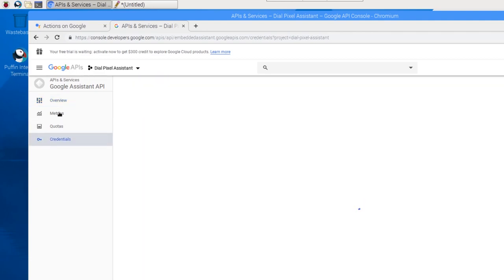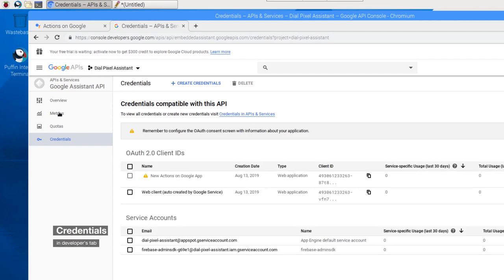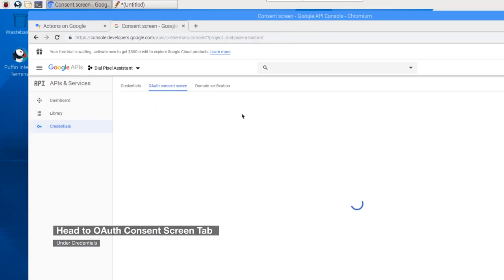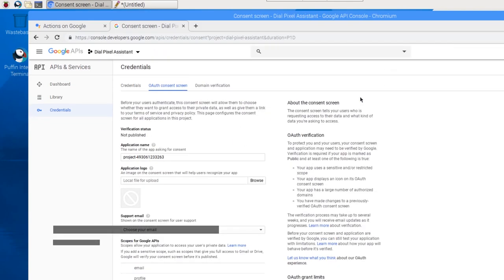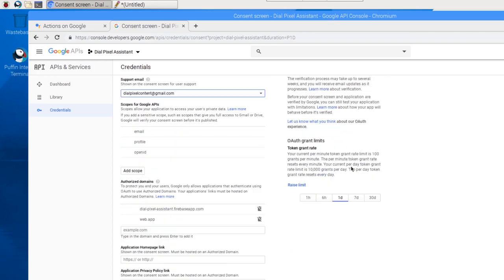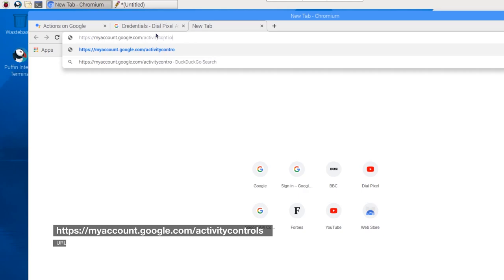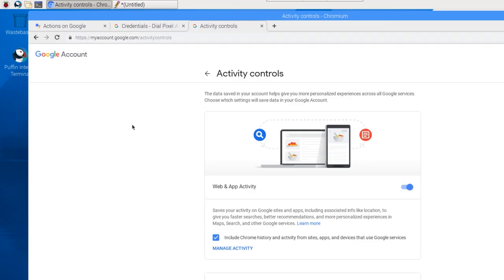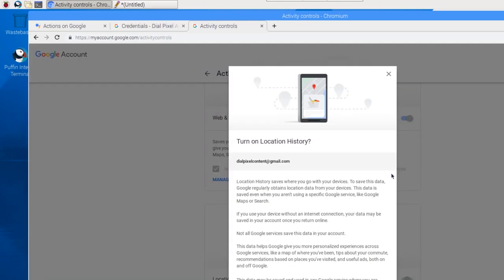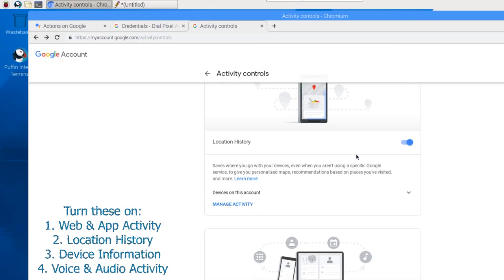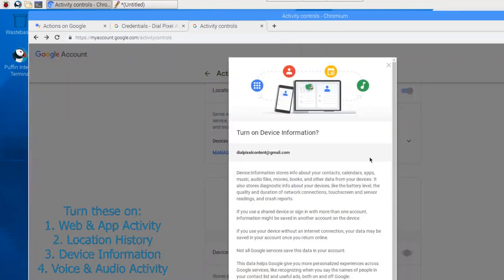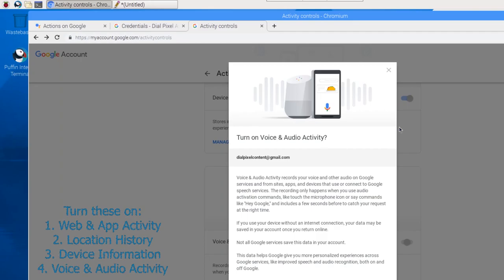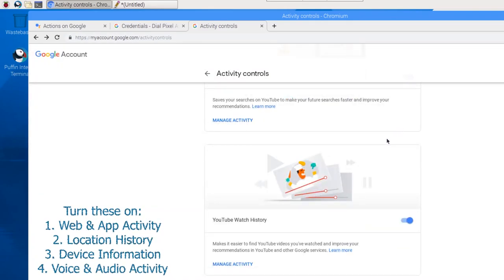Now head back to the Developers tab and click on Credentials. Then head over to the Consent screen tab. Choose your email address from the drop-down menu and click on Save. In a new tab, head over to the Activity controls of your account using the given URL. Here, you will need to activate the following controls for your Assistant to function properly. Now you are all set to set up the Assistant on your Raspberry Pi.